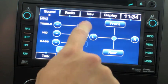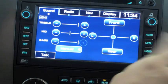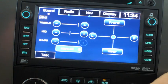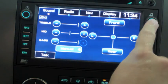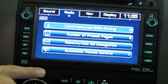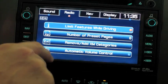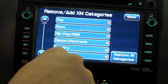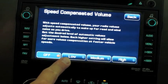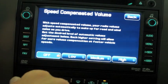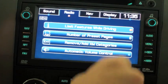Radio settings include treble, mid controls, and bass — pretty much your basic audio controls that you can use via the touchscreen. Back to the vehicle menu: there are sound settings that you can also access by pressing the tune button. Different radio settings include limiting features while driving, number of preset pages, and the ability to remove or add XM categories. There's also automated volume control — basically speed-compensated volume that increases the radio volume as you go faster to limit road noise.